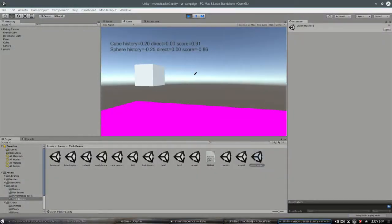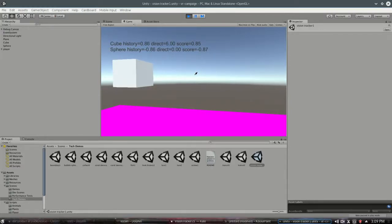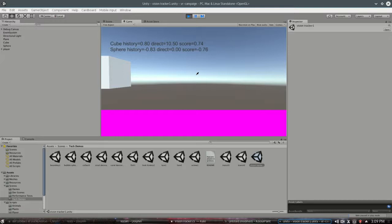And that's how this scene works where you see the direct score in the middle for cube is going up right now because my score is 0.83. It's higher than the threshold. But if I look at it just a little less, direct is no longer going up.